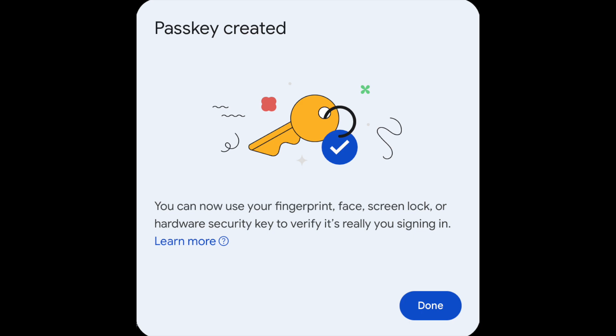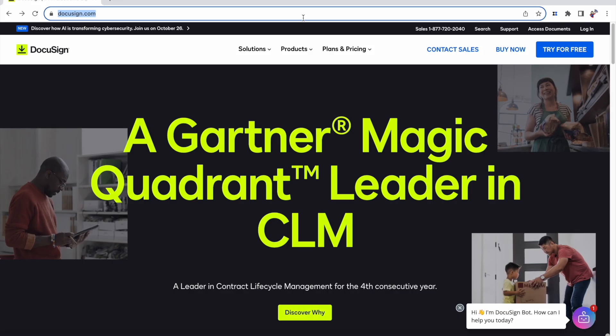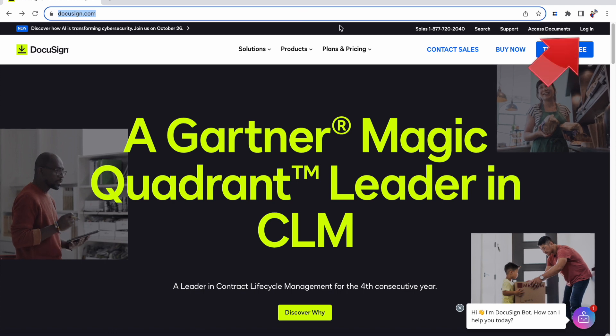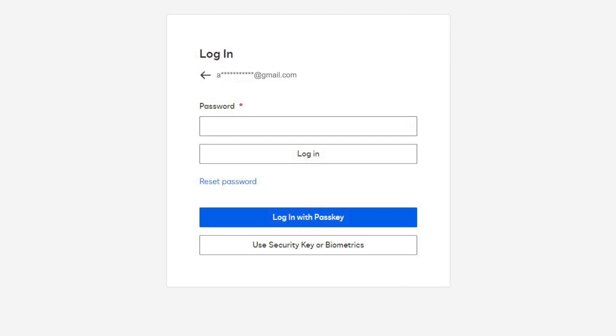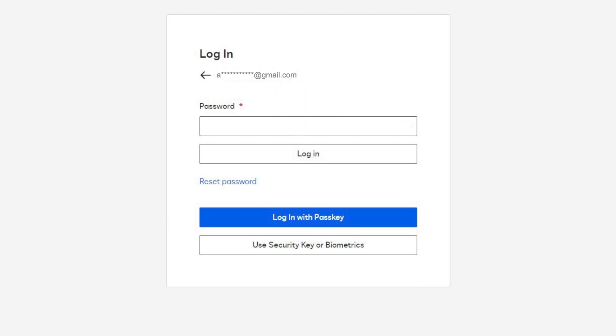Now, how do we use it? Next time I go to Login to DocuSign on this computer, note that the login screen has changed. I can still choose to use the old login with a password, but now I have the option to use my PassKey instead.